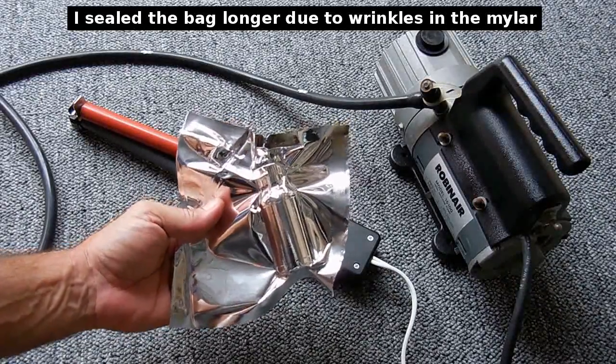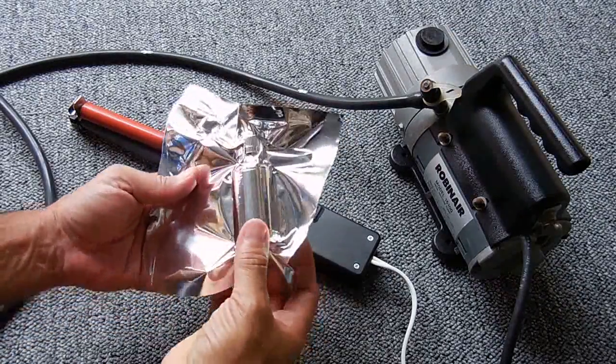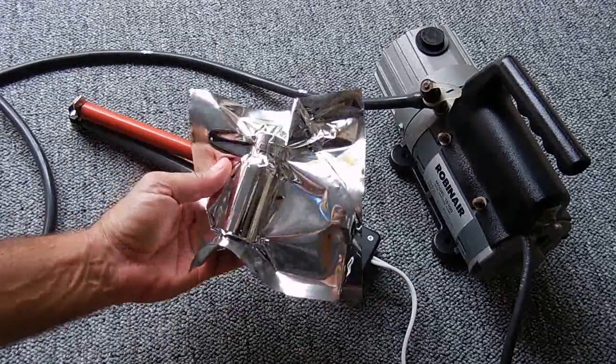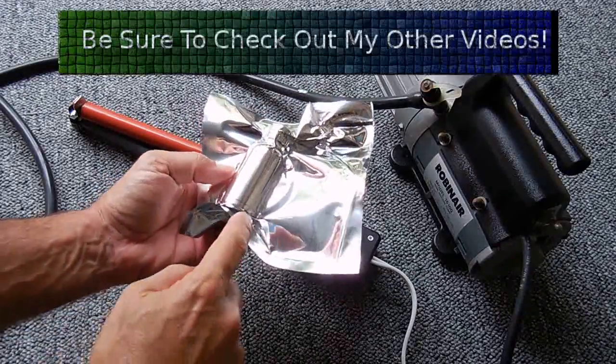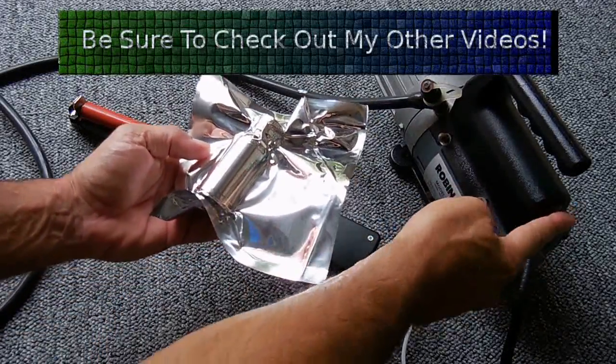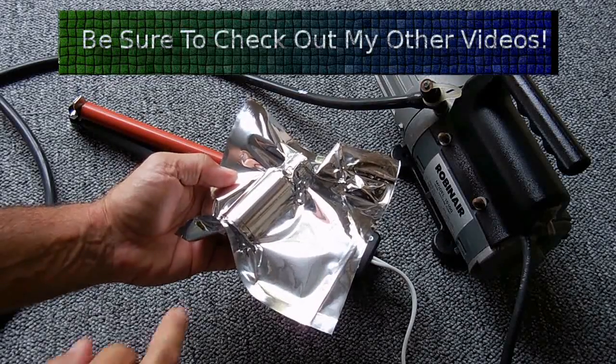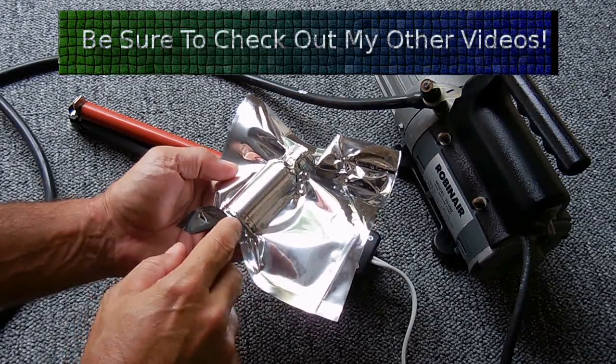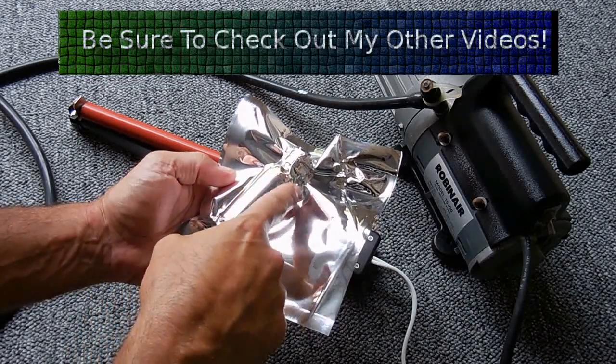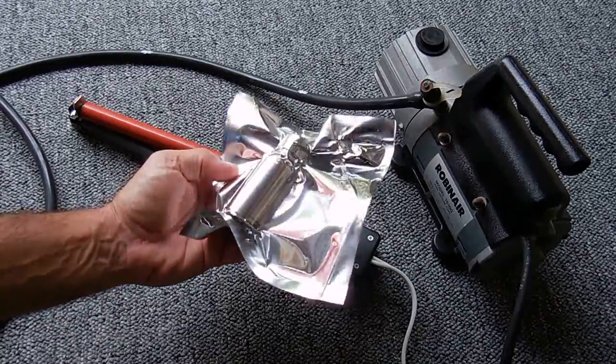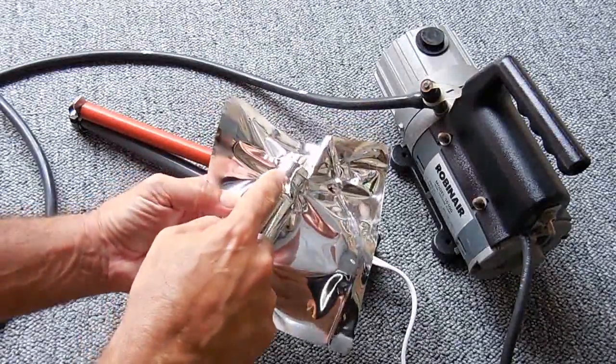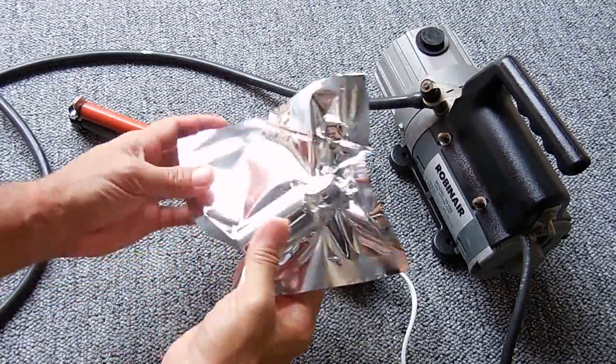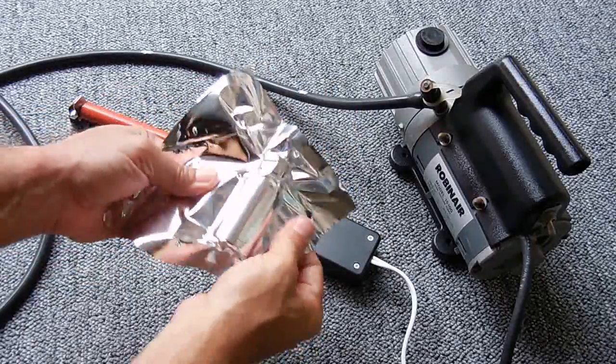And there you have it. Nice and tight. You can even see the label and how tight it is. The label on the bottle is conforming to the foil, and you can see the lines on the cap. There you go.